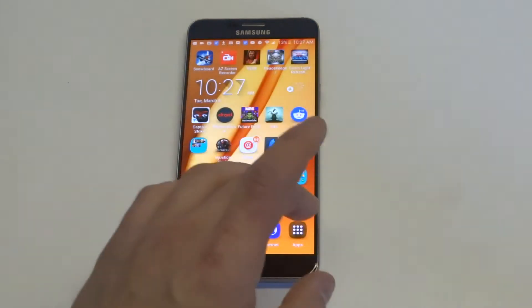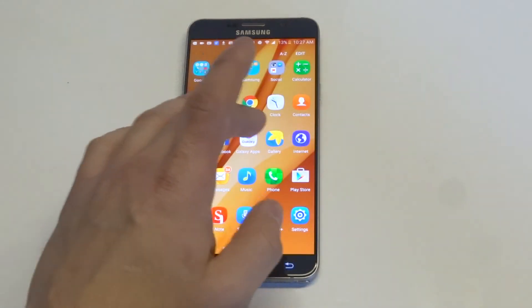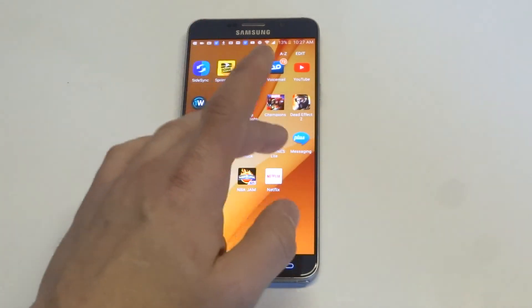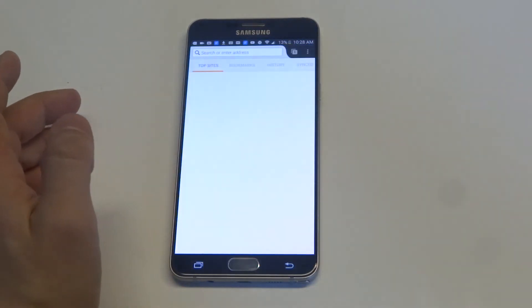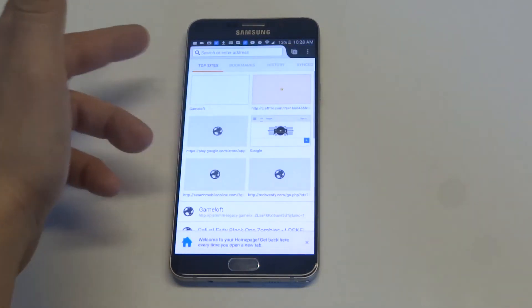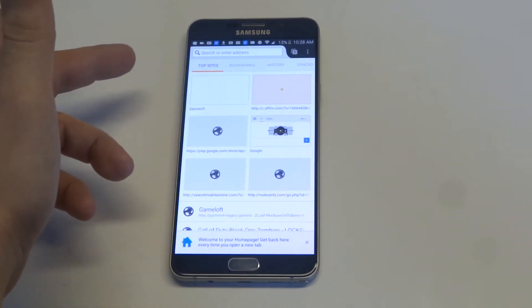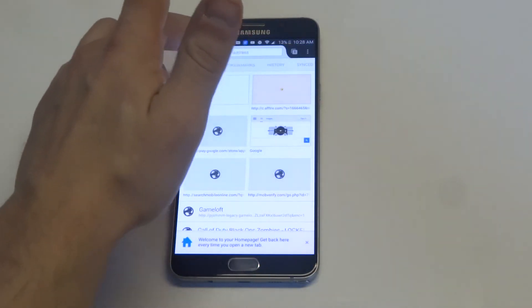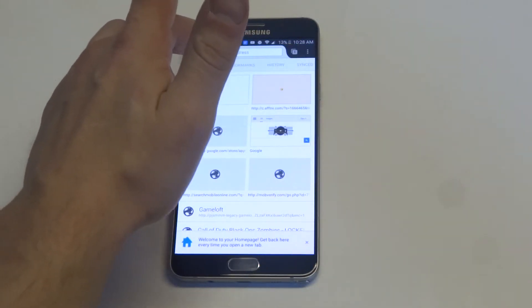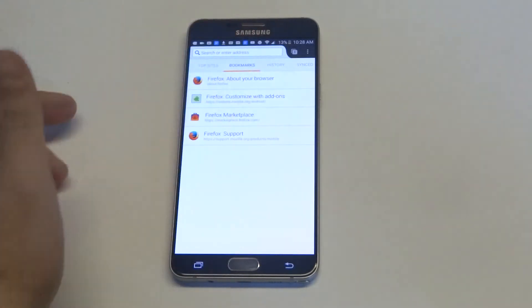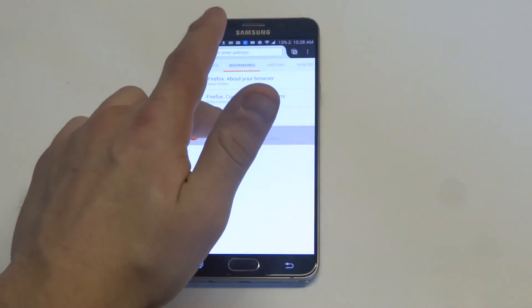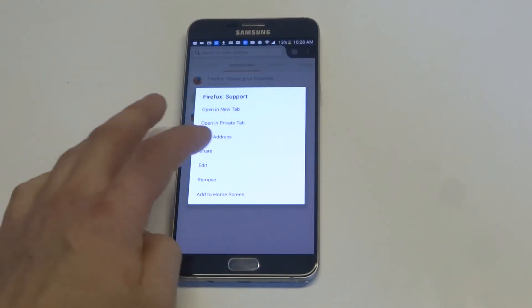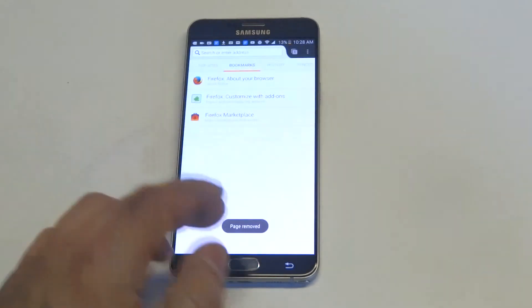And then Mozilla is a little bit different as well. Let's go over to it. So they have bookmarks at the top here, next to top sites. So you just have to scroll over, then all you have to do is hold down and then click remove.